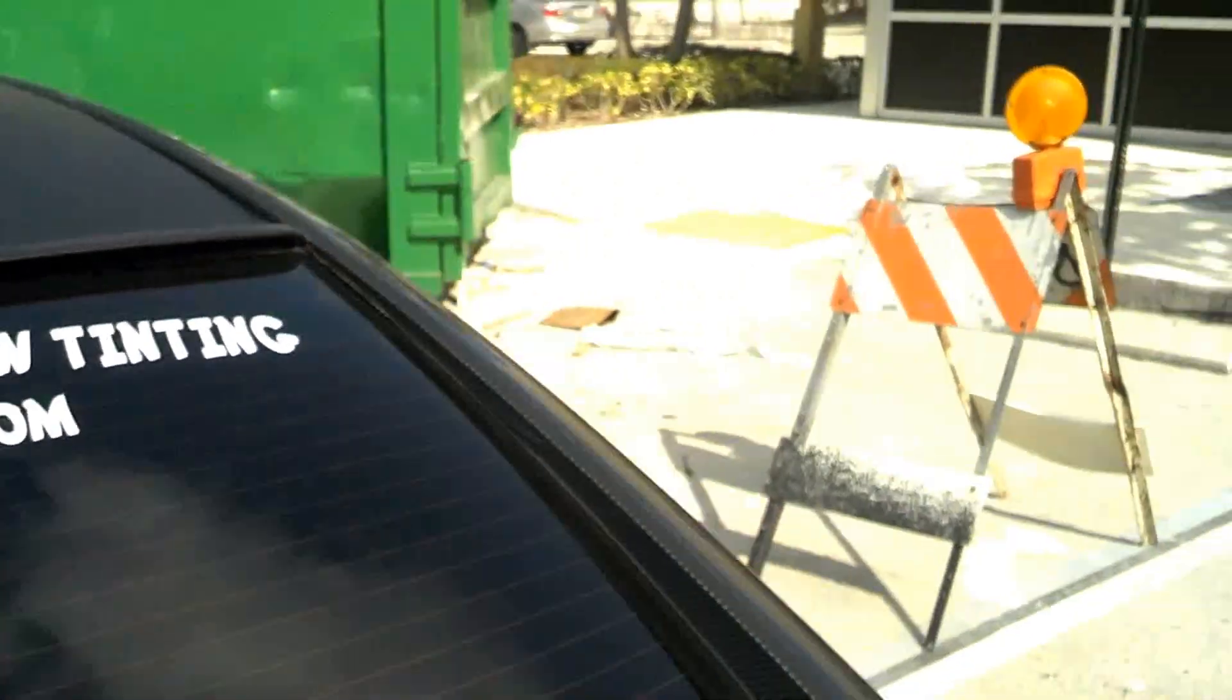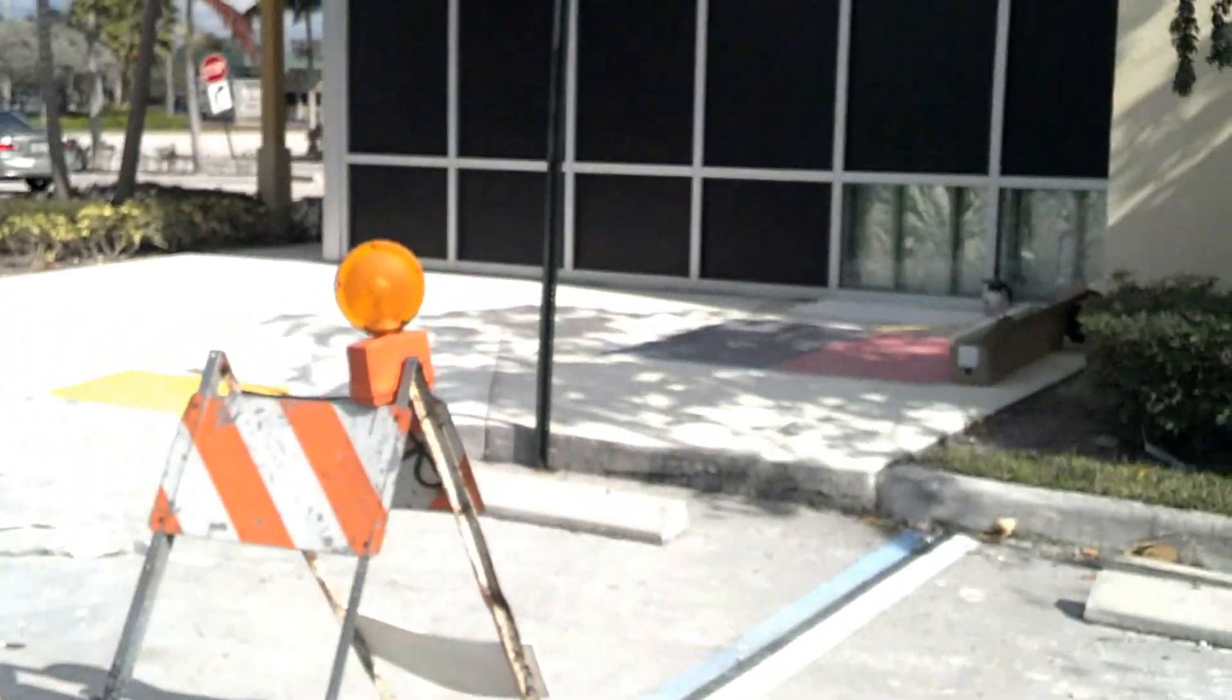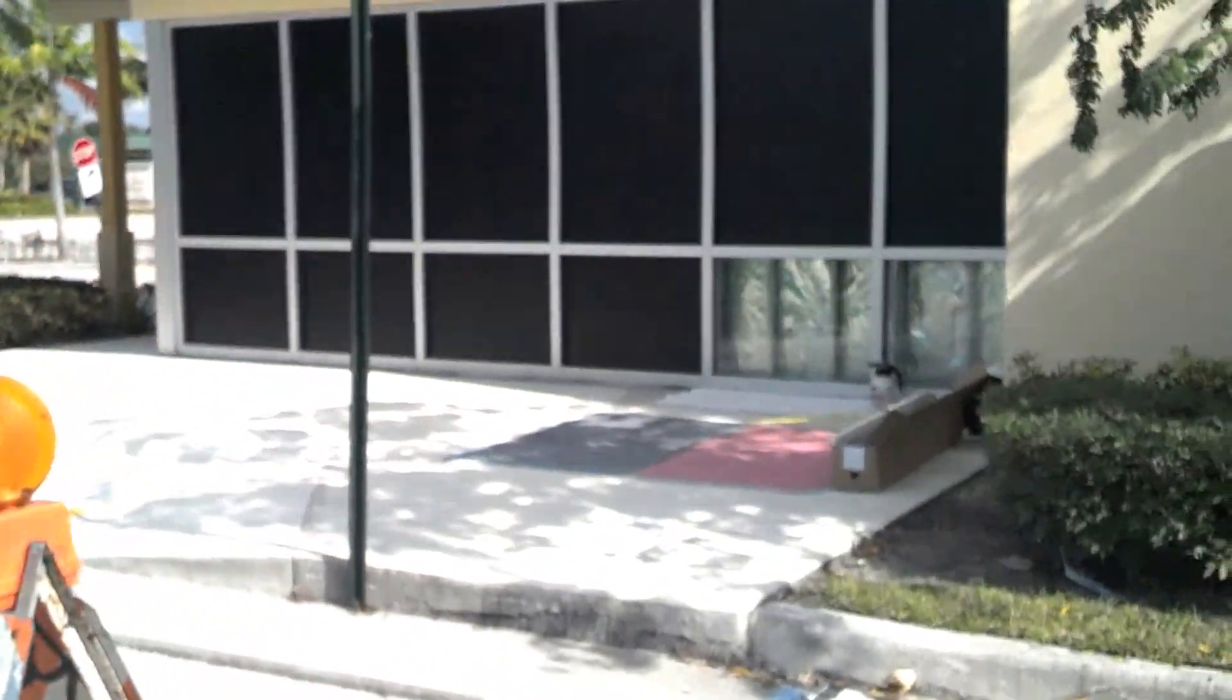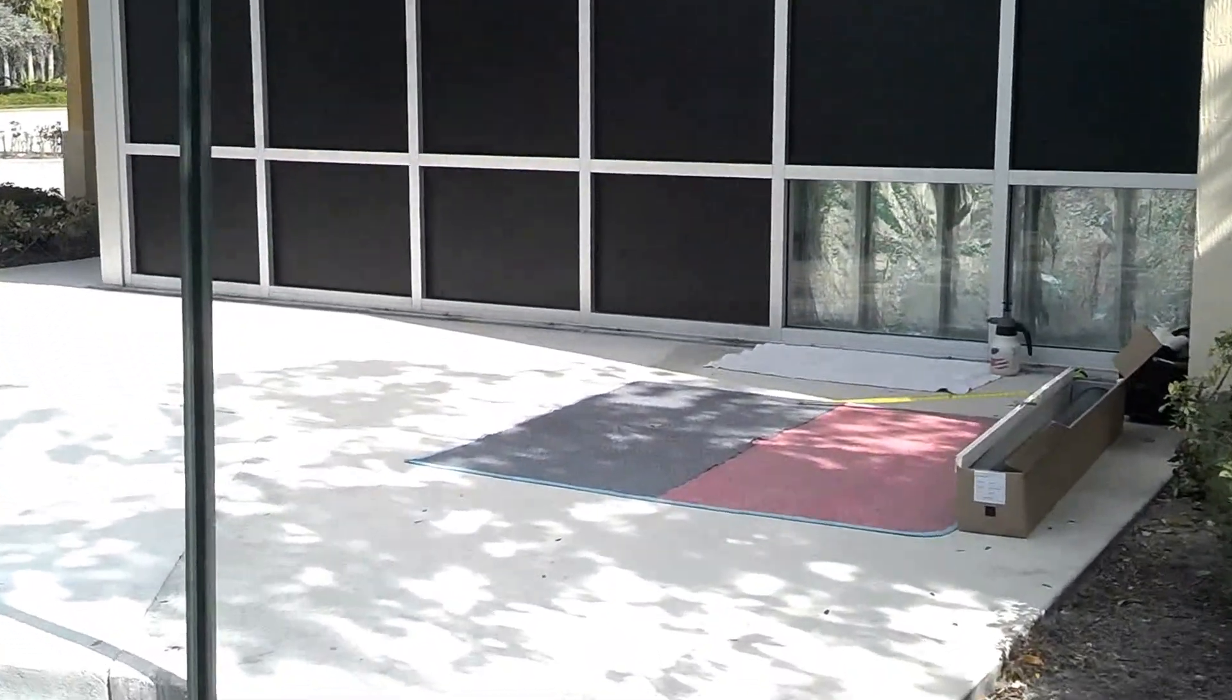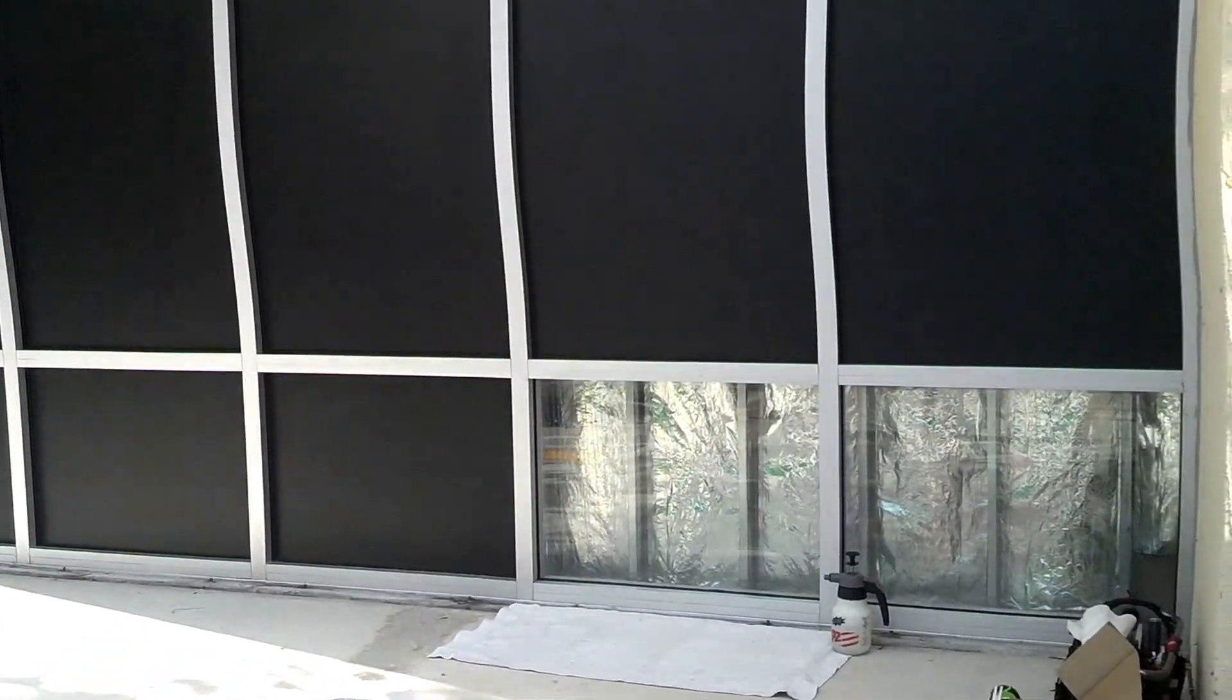Today I am in Coconut Creek installing blackout vinyl at this Pinch A Penny location. New location under construction.